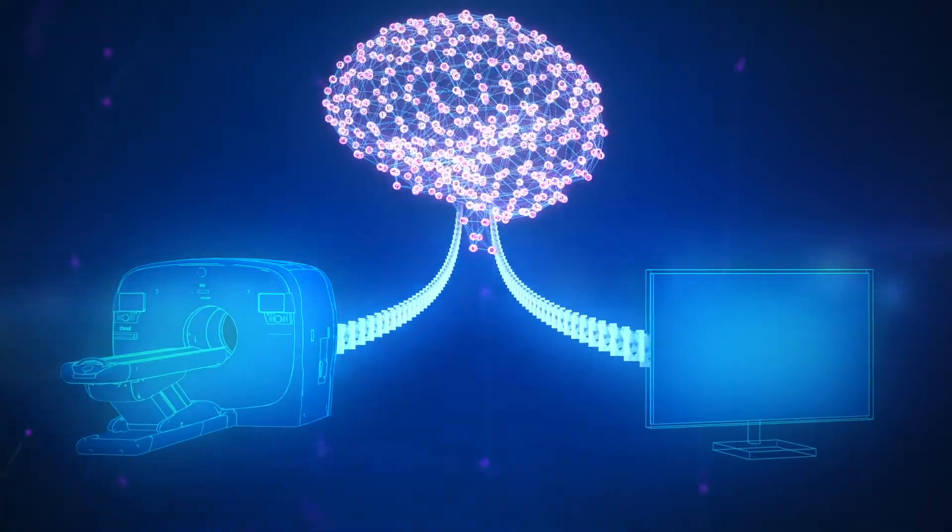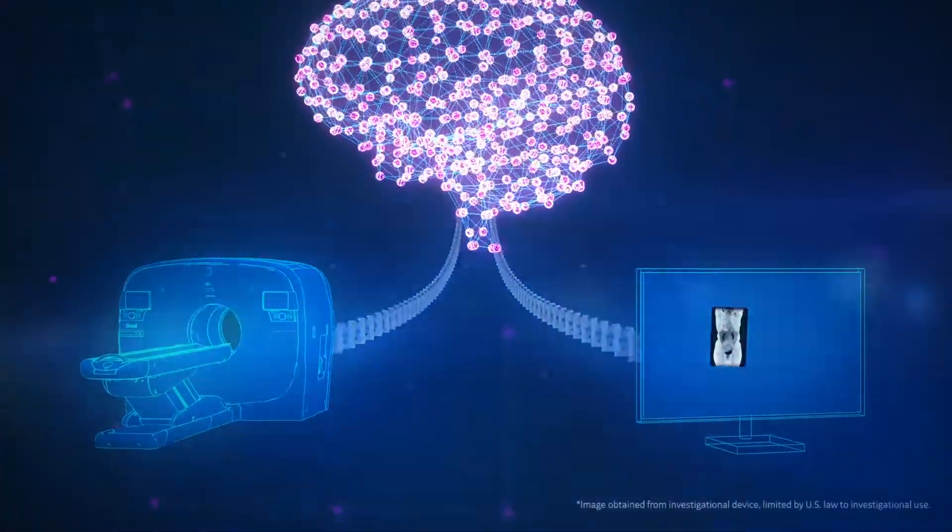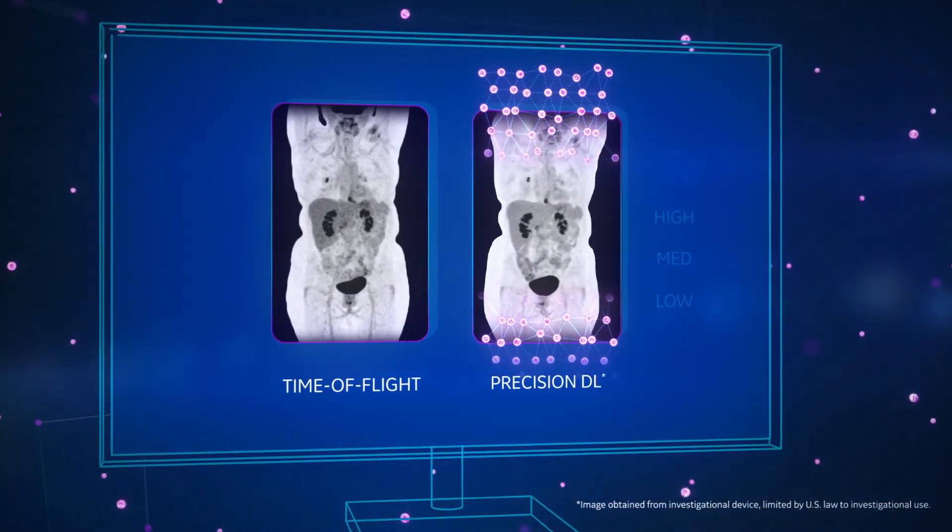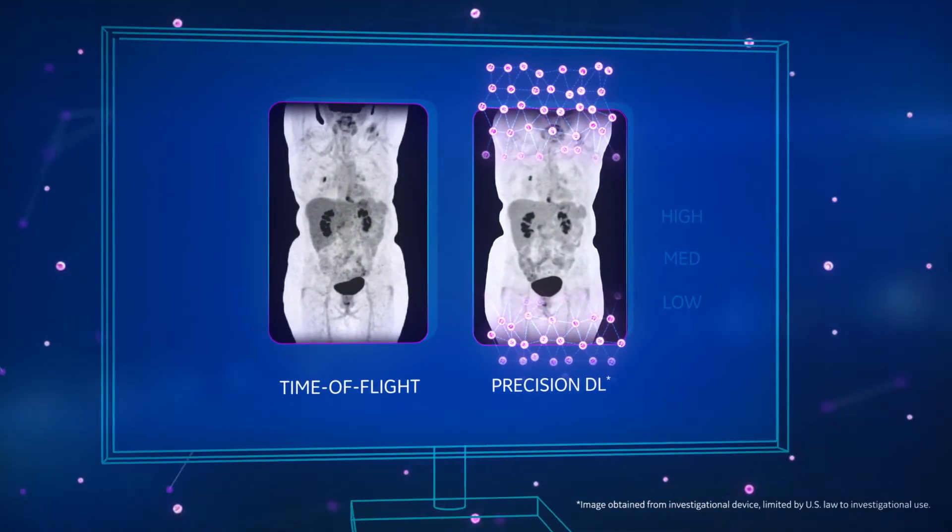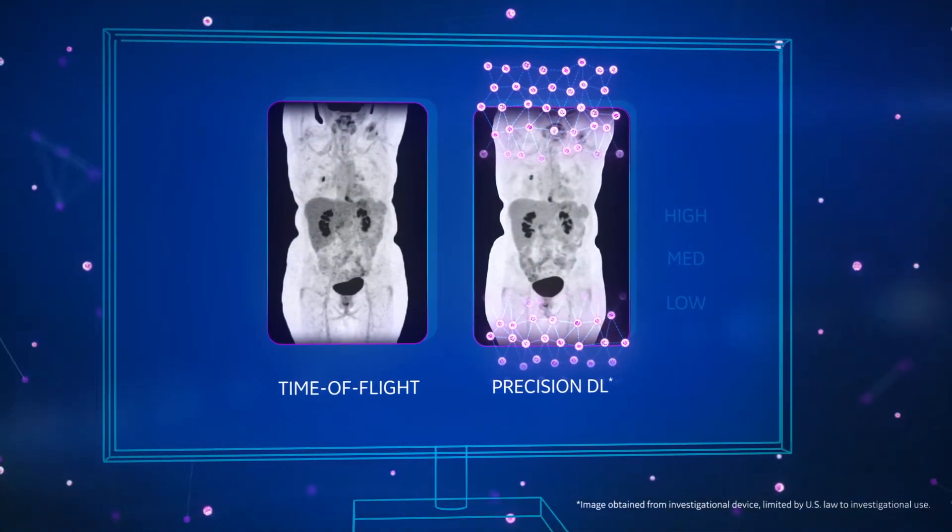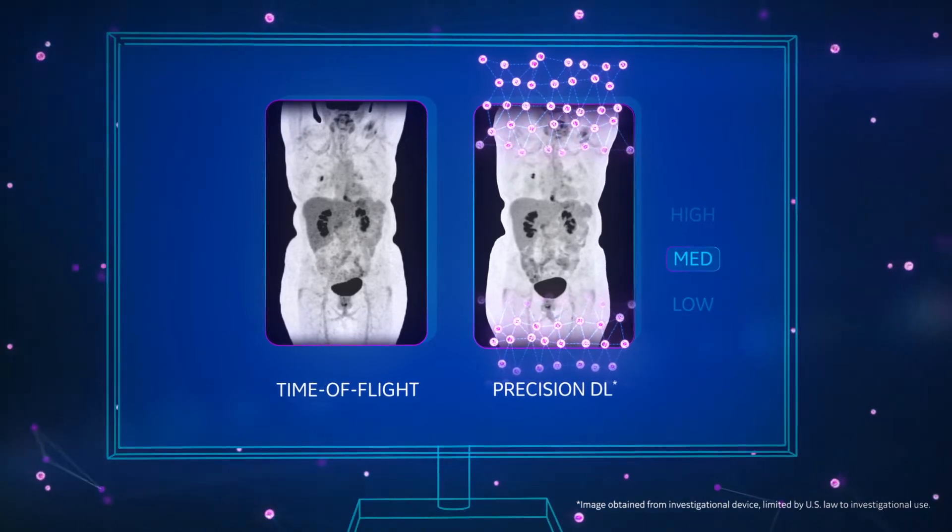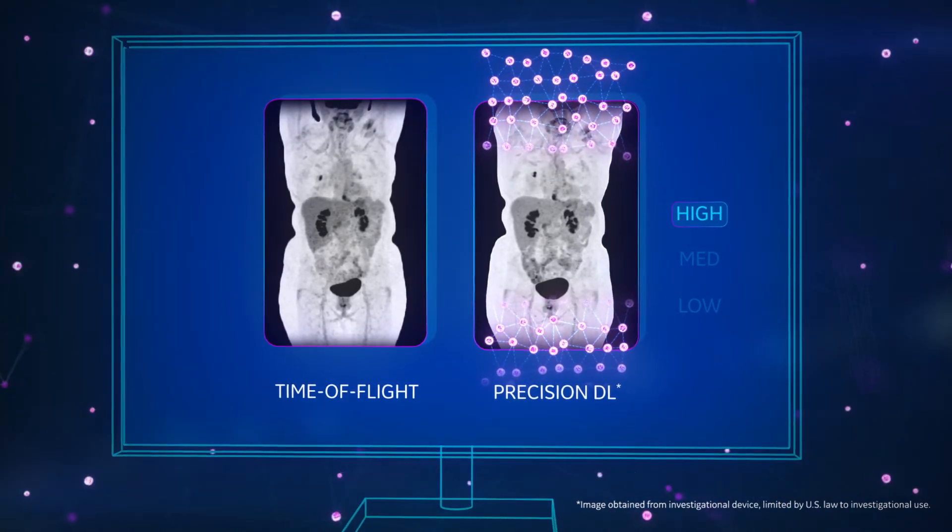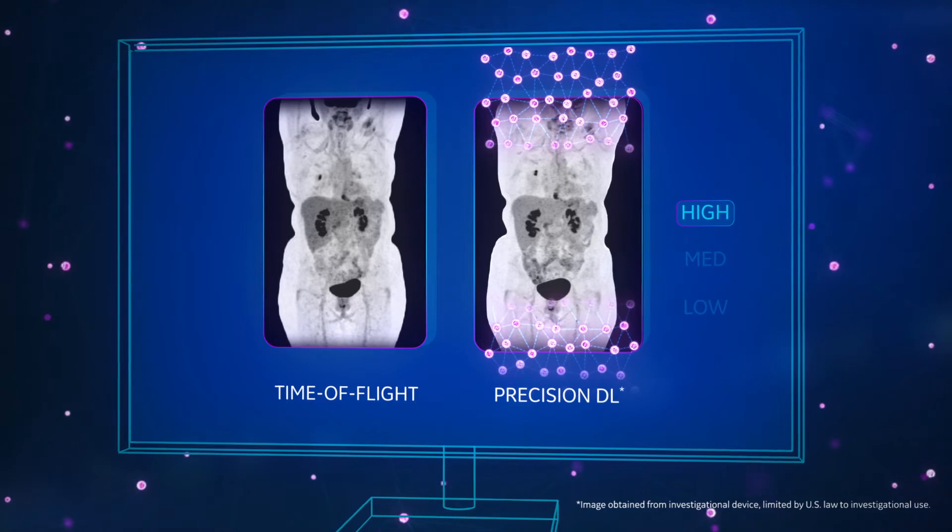And because Precision DL's design is not bound by the constraints of conventional hardware-based time-of-flight, you can choose from low, medium, or high strength, tailoring the result to your specific clinical preference.